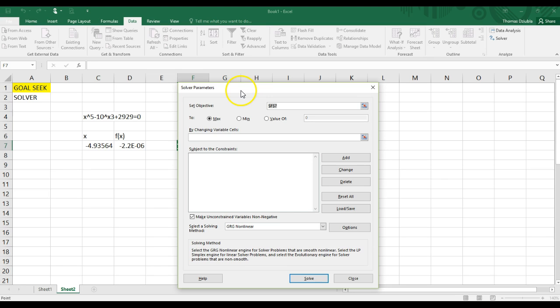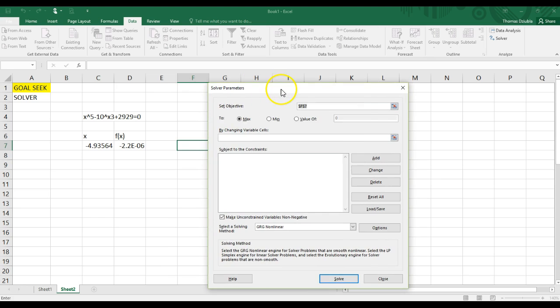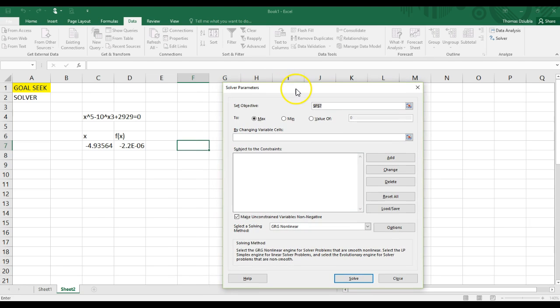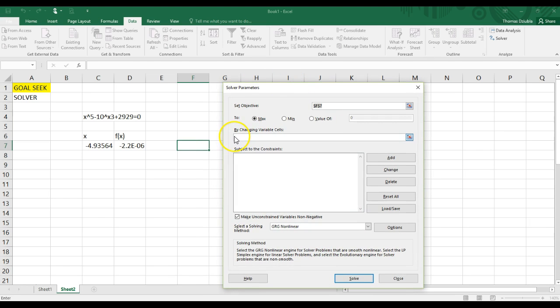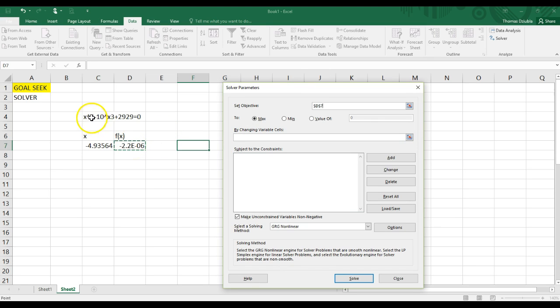But here, you can see that you have some objective function, as we call it. Some objective. And this is the actual function that you're optimizing. In this case, it'll be the f of x, because that is what we're solving for.